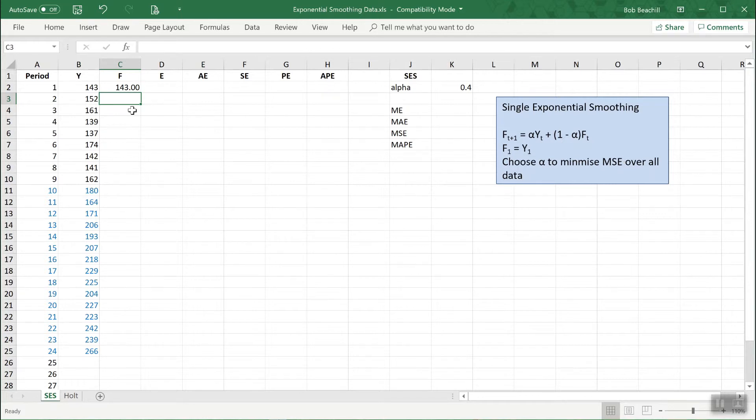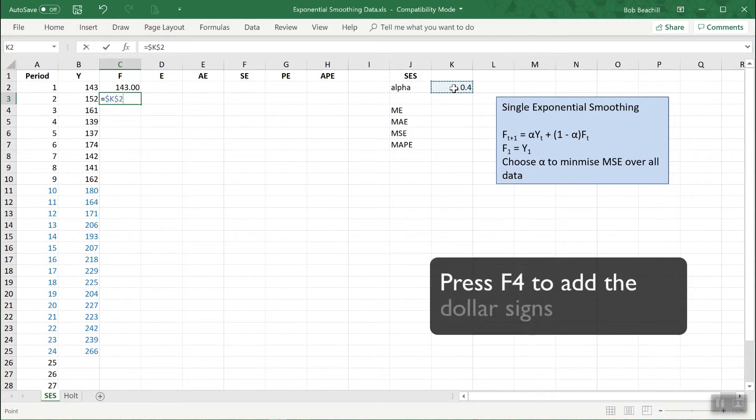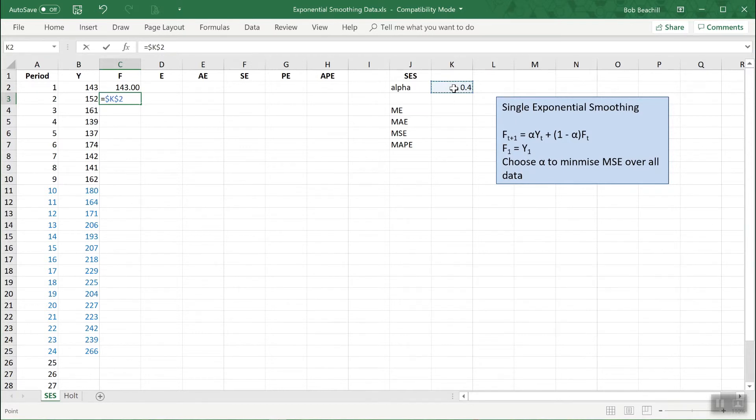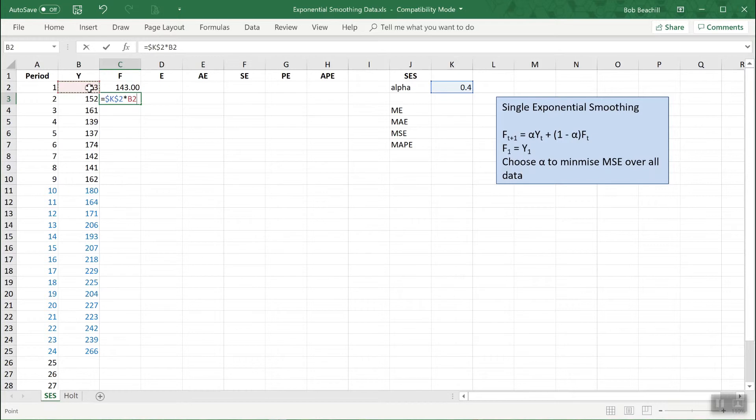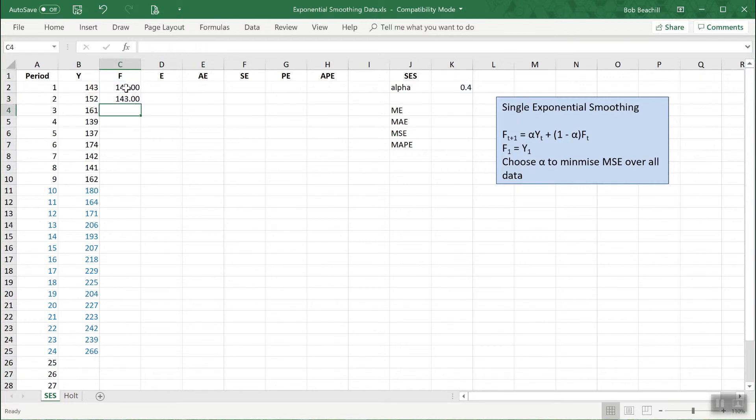So let's generate the other forecasts now, firstly for period 2. So it's equal to alpha. Of course we must always use that value in K2, so I need to make that absolute, because the F4 function key will put the dollar signs in. So it's alpha times Yt, in other words the value of the data in the previous period, plus 1 minus alpha, again making that absolute, and note the brackets of course so the subtraction occurs first, times the forecast in the previous period. Okay, that will create the forecast for period 2. I can then copy that formula down to do all the rest.